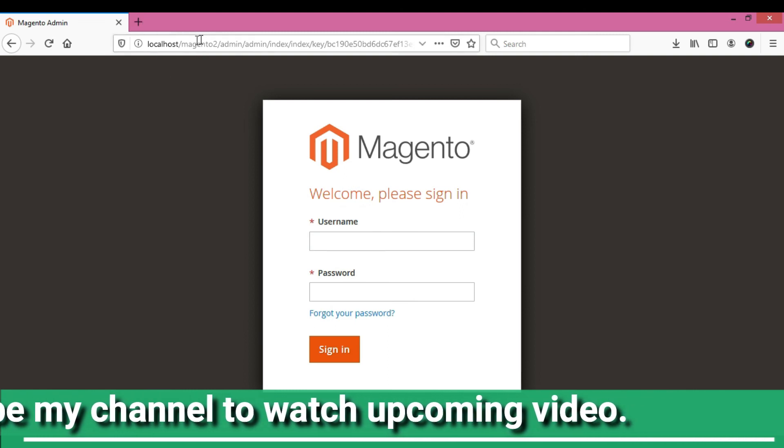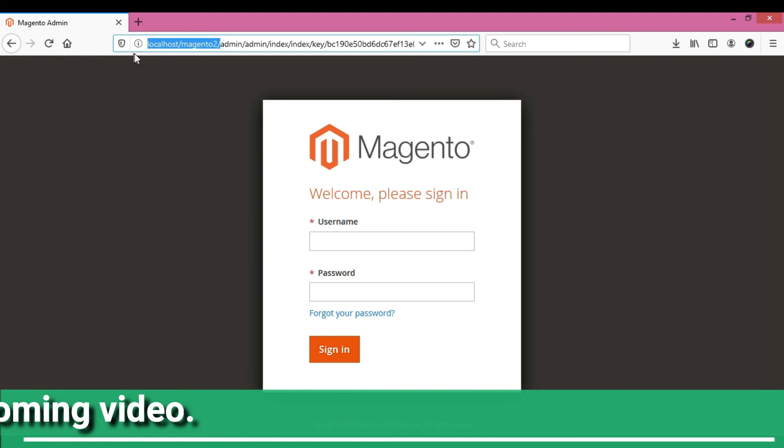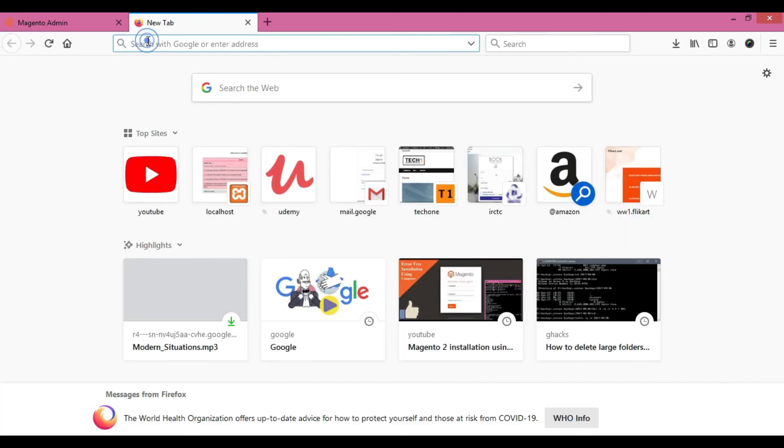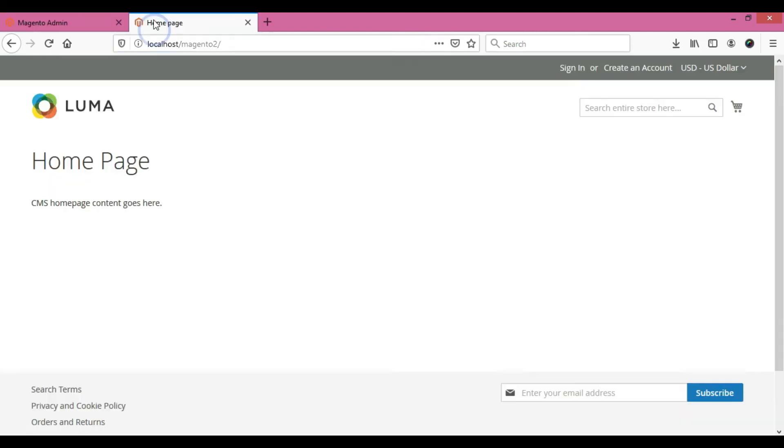We're going to see the frontend section also to check whether it's working properly. If you like this video, please like and subscribe. If you have any queries regarding Magento issues, please comment. I'll answer when I'm free. Please subscribe to watch upcoming videos about Magento issues. The frontend section is also visible now. Thank you for watching.